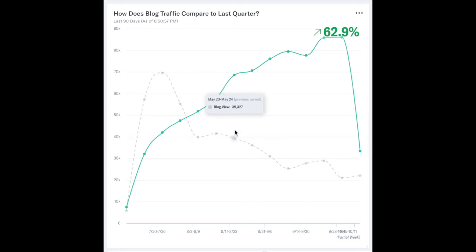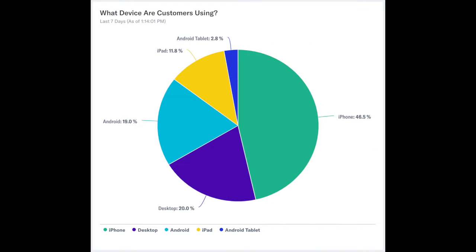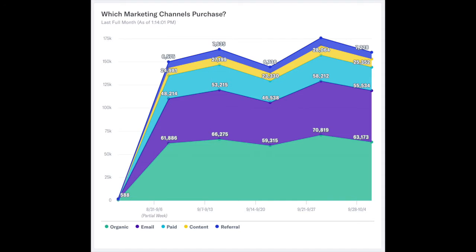Week over week and month over month trends let you know if your business is moving in the right direction. Group customer behaviors by properties like device type, marketing channel, and more to understand how engagement changes between customer groups.